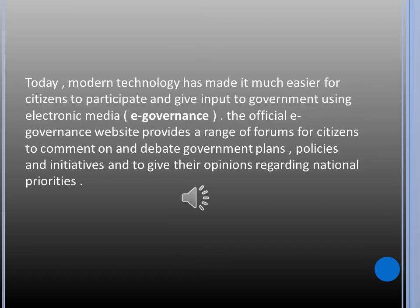Today, modern technology has made it much easier for citizens to participate and give input to governments. Using electronic media and e-governance, the official e-governance website provides a range of forms for citizens to comment on and debate government plans, policies, and initiatives, and to give their opinions regarding national priorities.